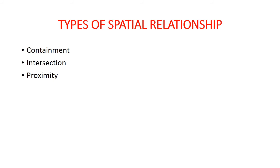First type of spatial relationship is containment or completely within. It selects features that fall completely within the features. For example, finding schools within a selected area. If you are interested in school data within a specific area, that is called a containment relationship.